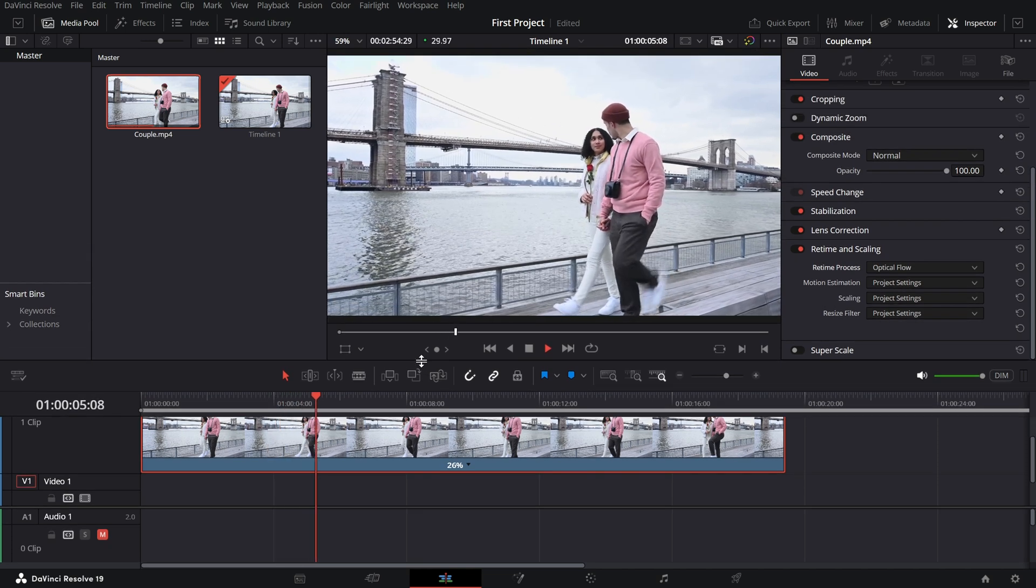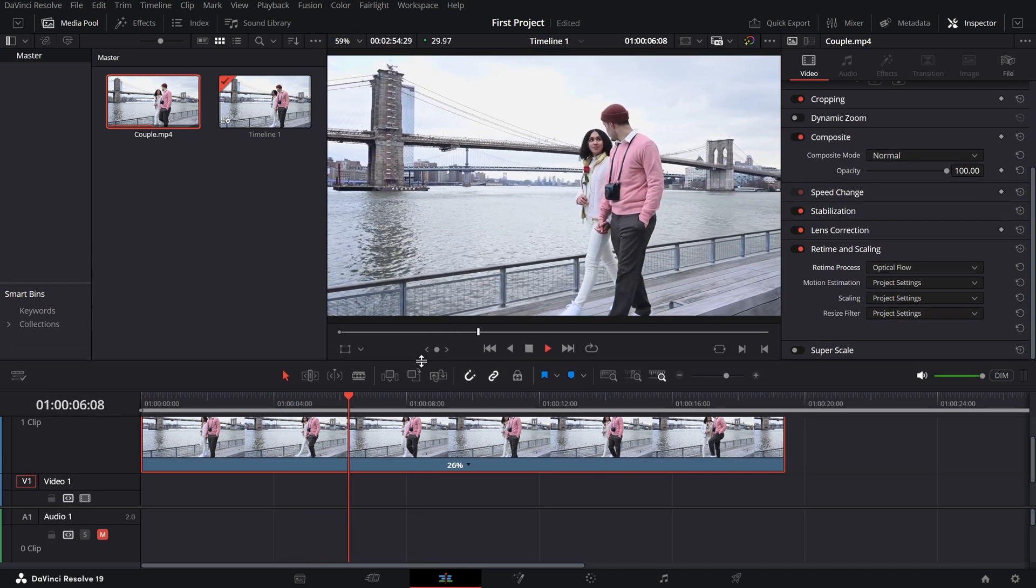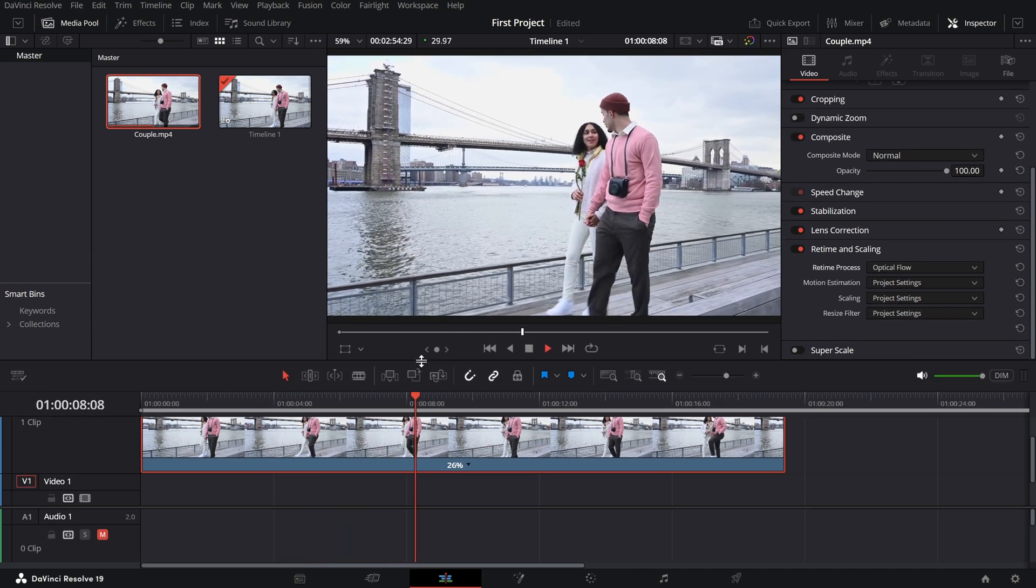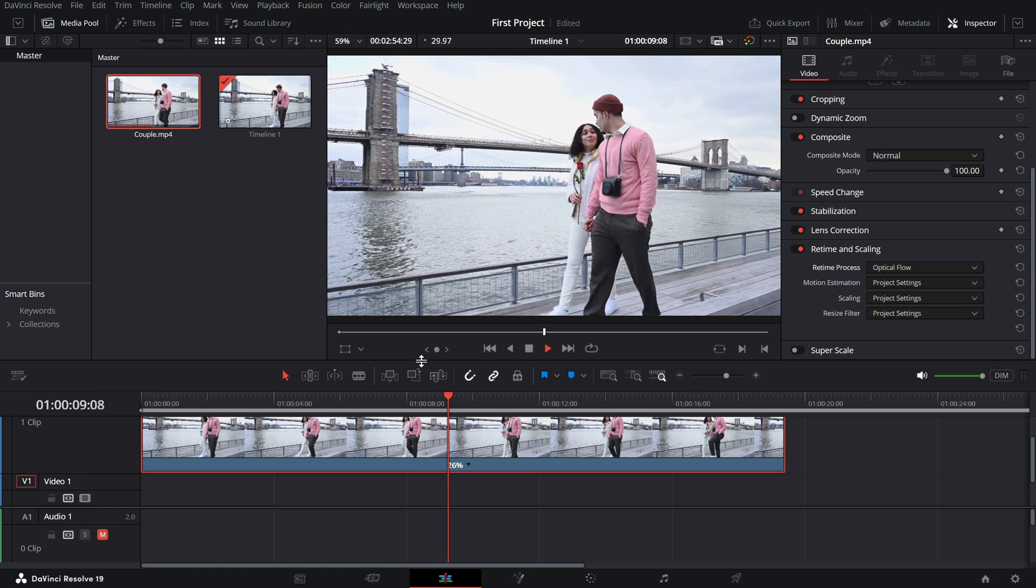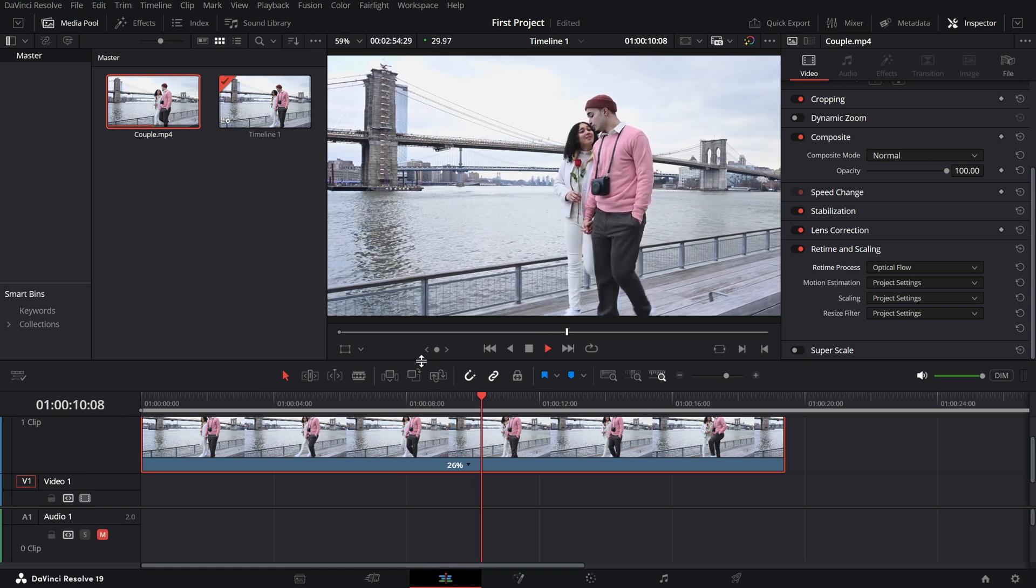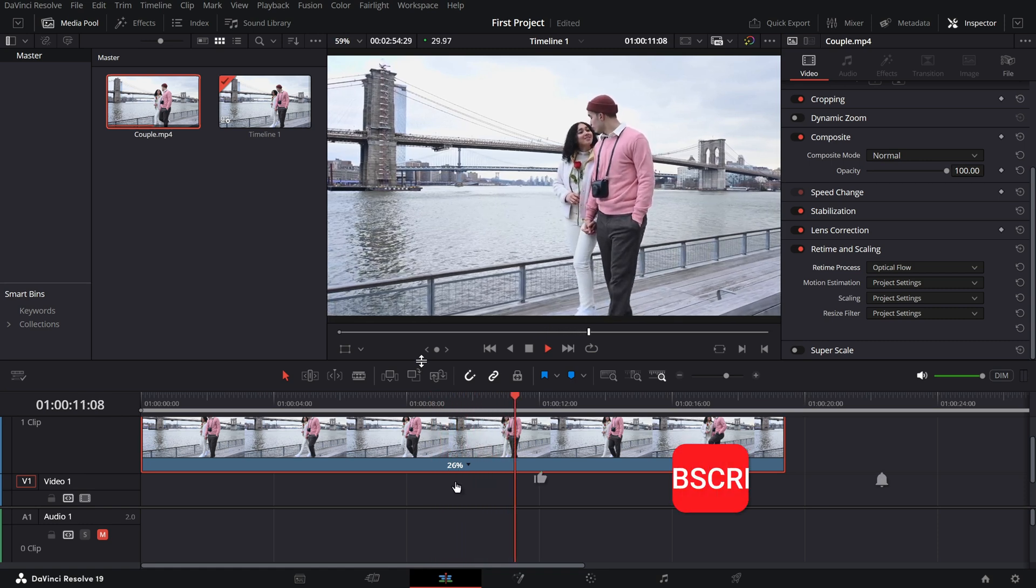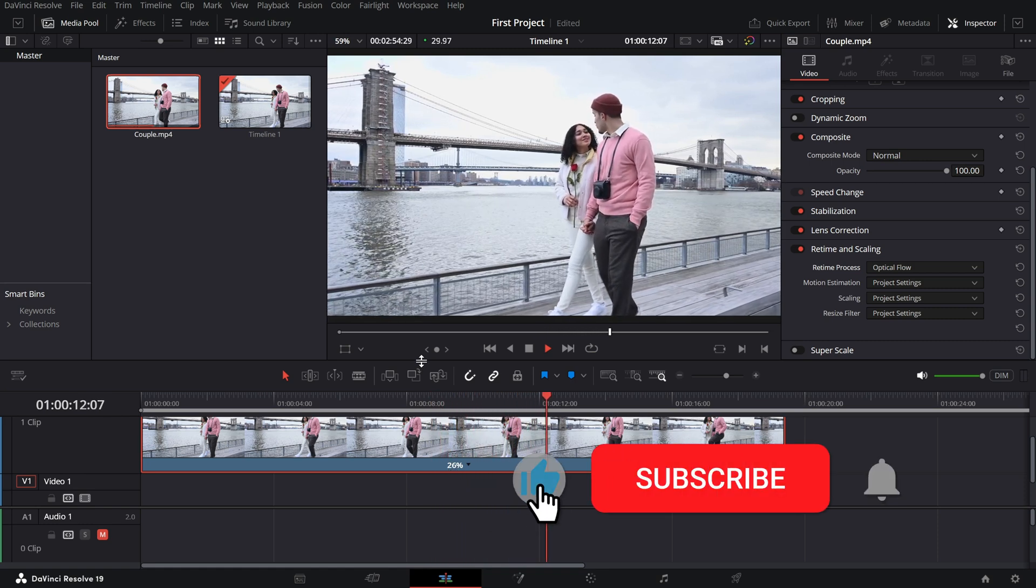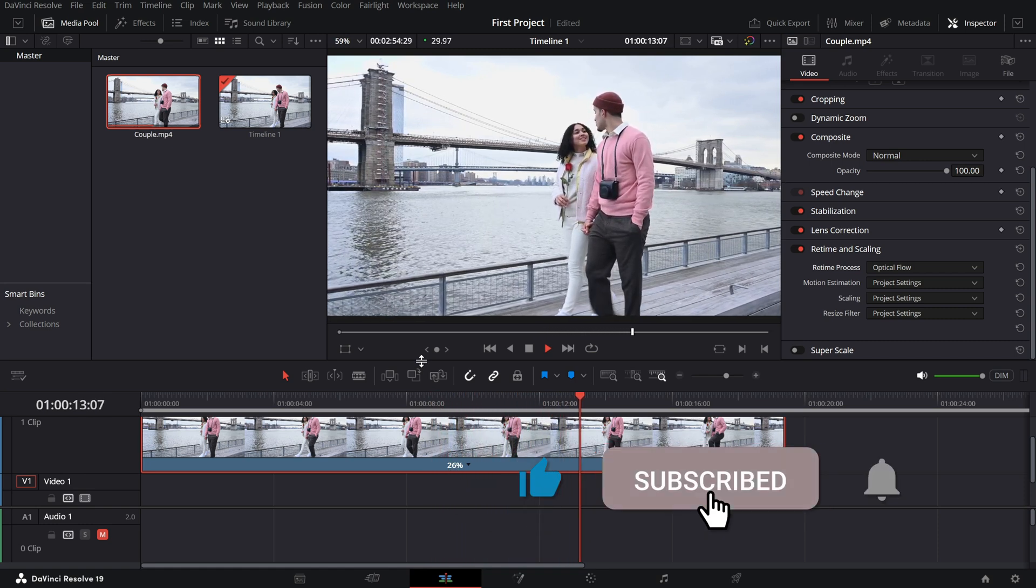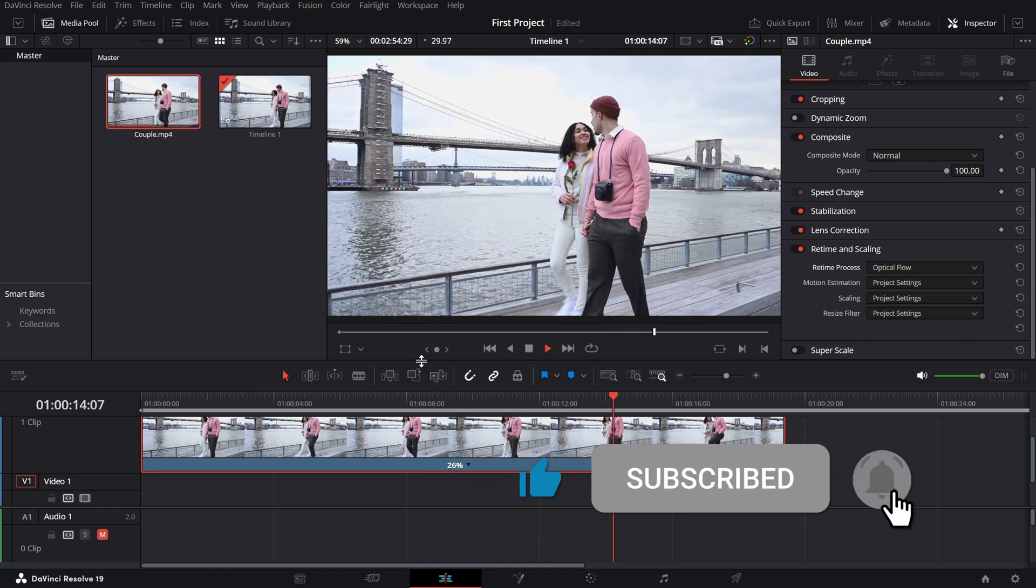Whether you're creating a dramatic effect or simply emphasizing a moment, slowing down clips in DaVinci Resolve is quick and easy. If you enjoyed this tutorial, don't forget to like, share, and subscribe for more DaVinci Resolve tips.